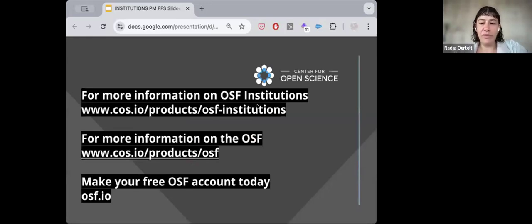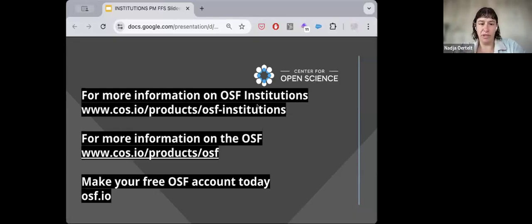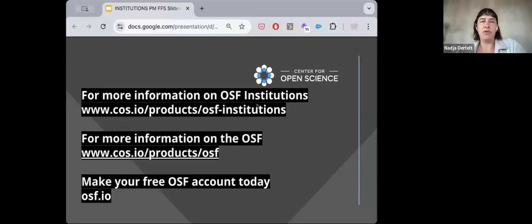If OSF Institutions doesn't seem like the right fit, you can go to our products page and see other services we offer, including OSF Registries, OSF Collections, and OSF Preprints — depending on what kind of aggregation or curation you're looking for. One thing you can do right now is make your OSF account. Within five minutes you can start an account and even make a public or private project to play around with while I'm speaking.